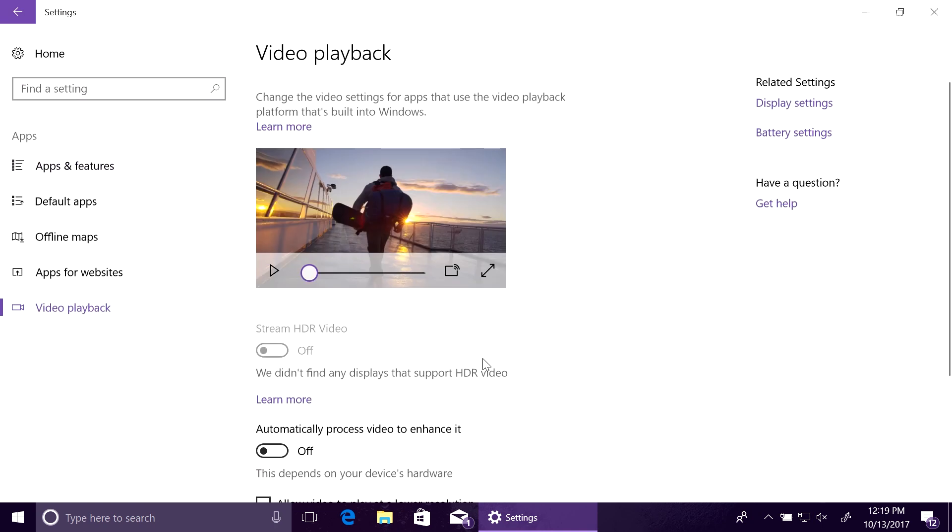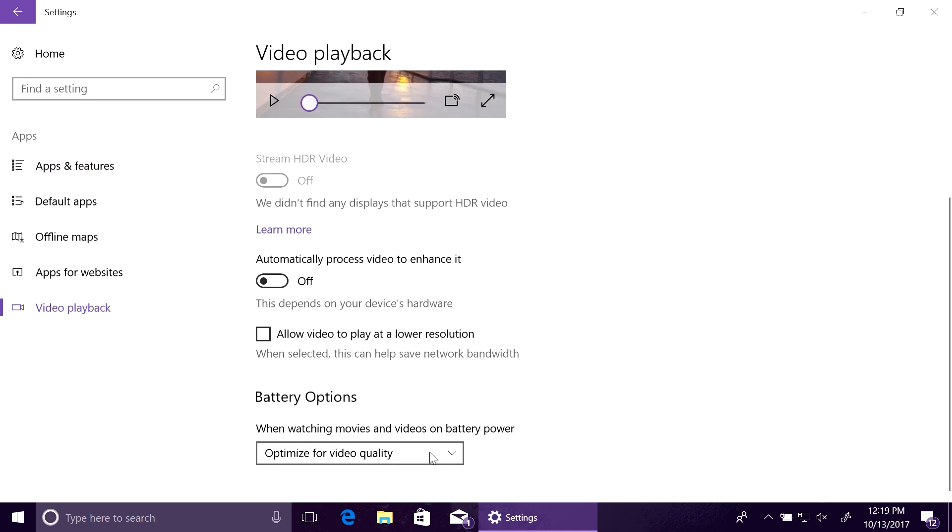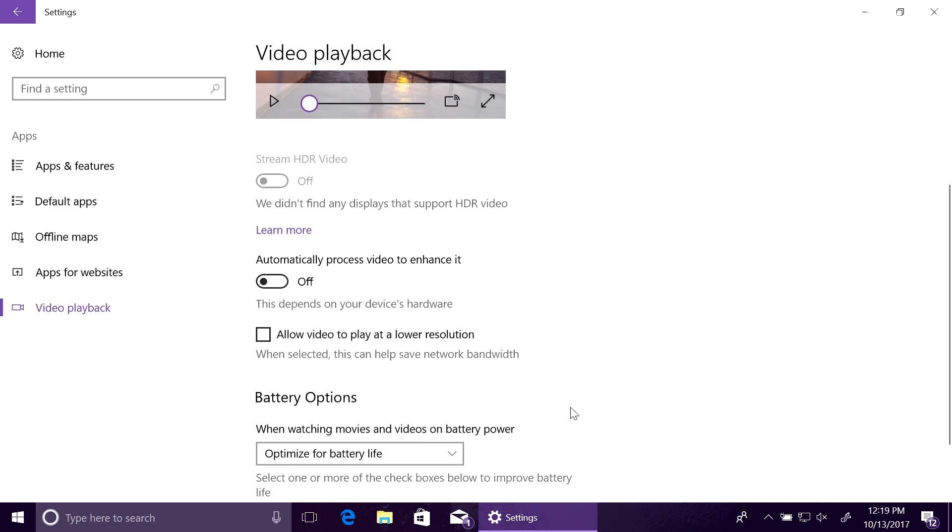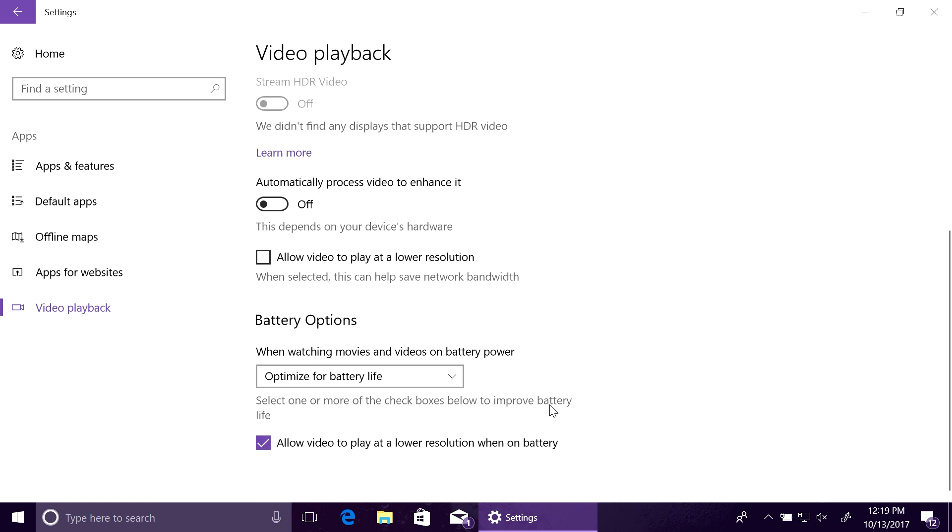How much does that add? Try 30%. In our test, that meant two extra hours. That's a whole nother movie.